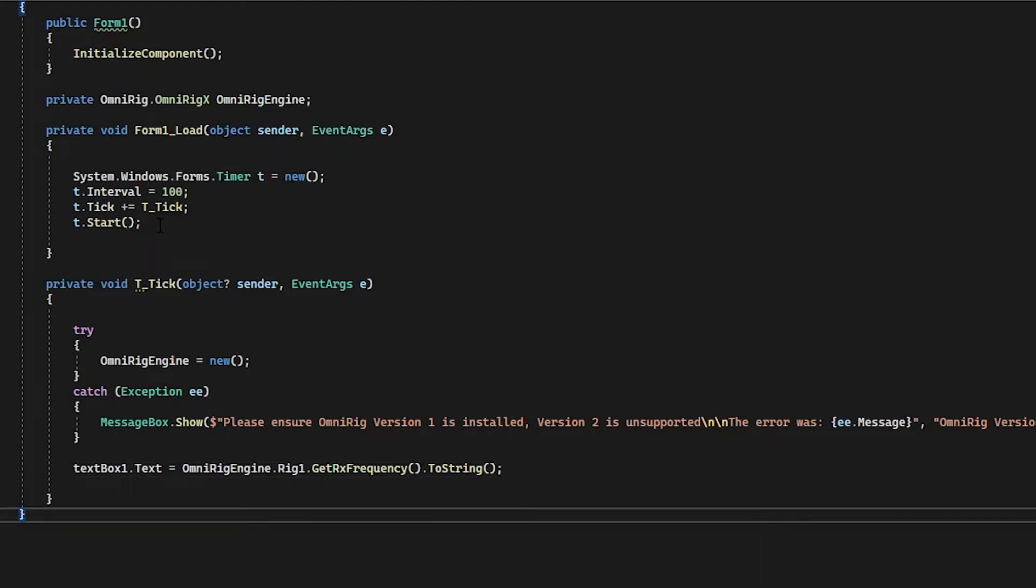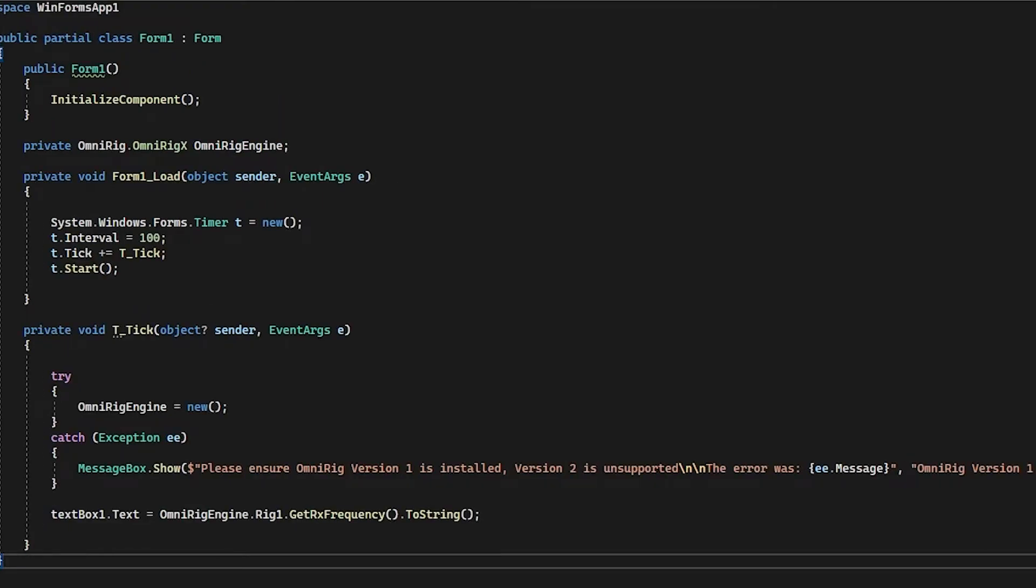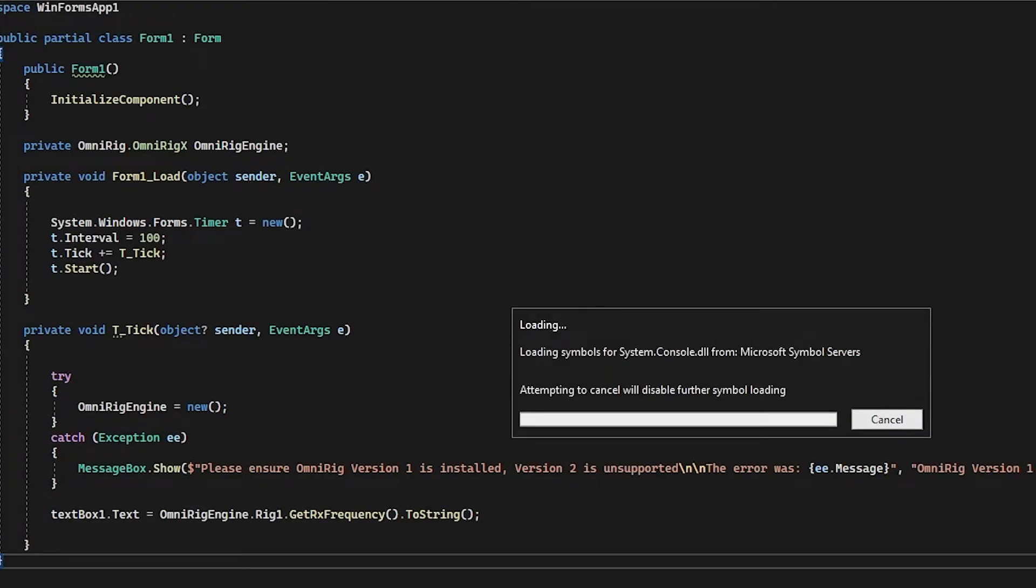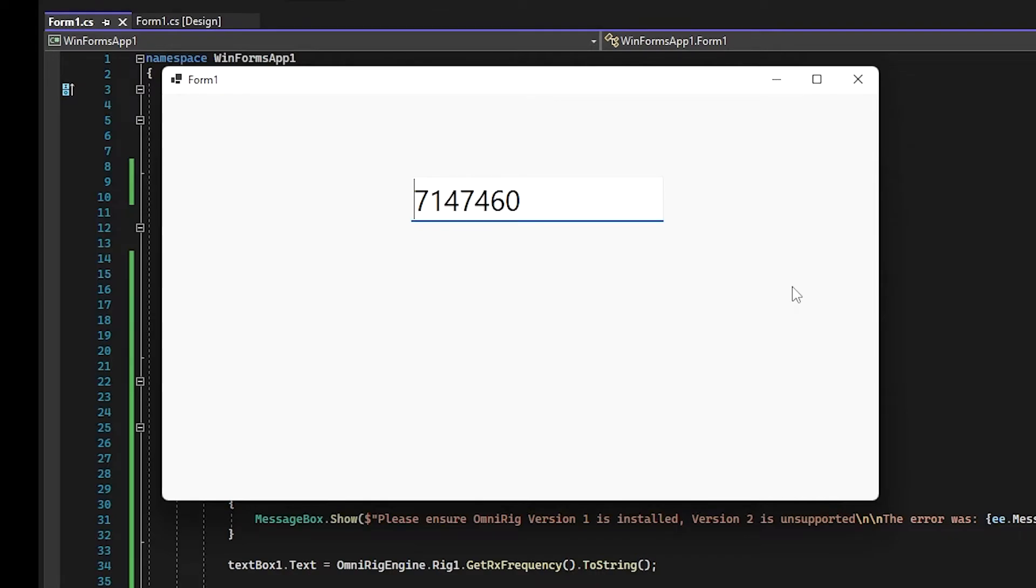Let's run it. Skip the symbol loading. If I turn my VFO, there we go. We've just created a program that talks to OmniRig.